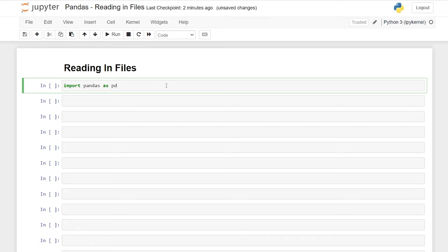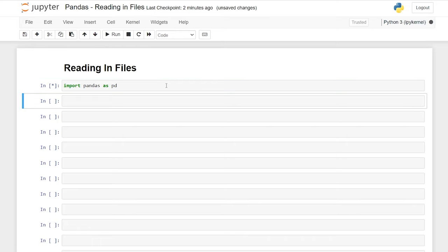I want to teach it to you the right way, so that's how we're going to do it in this video. Let's hit Shift+Enter. Now that that is imported, we can start reading in our files.